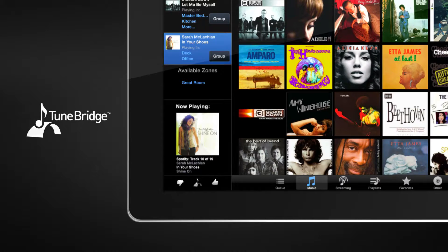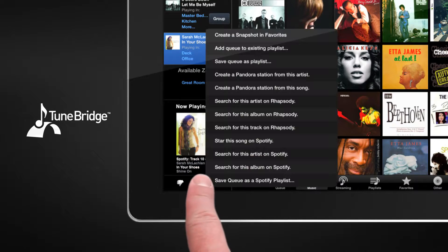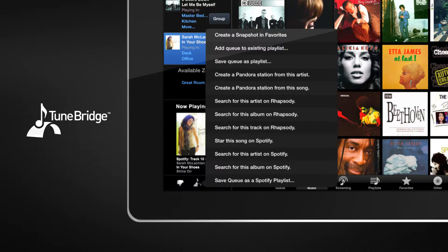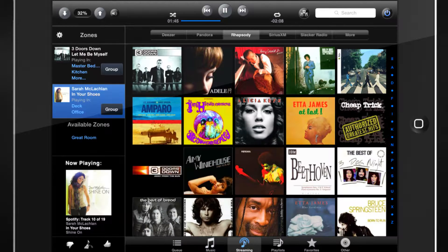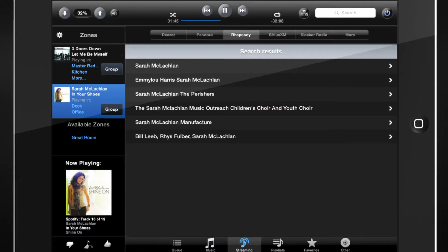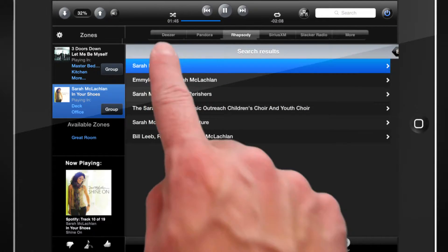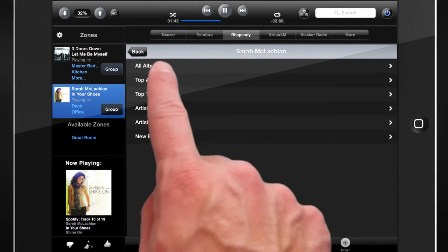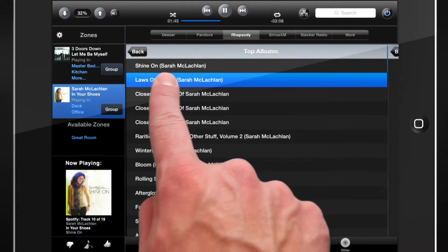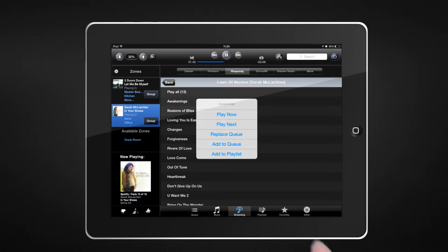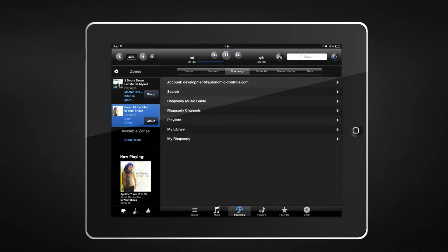Loving what you're hearing on Pandora? Select TuneBridge and quickly search for the track on Rhapsody. Pull it into a new or existing cue or playlist without disrupting your current stream. TuneBridge is the ultimate music discovery and exploration tool.